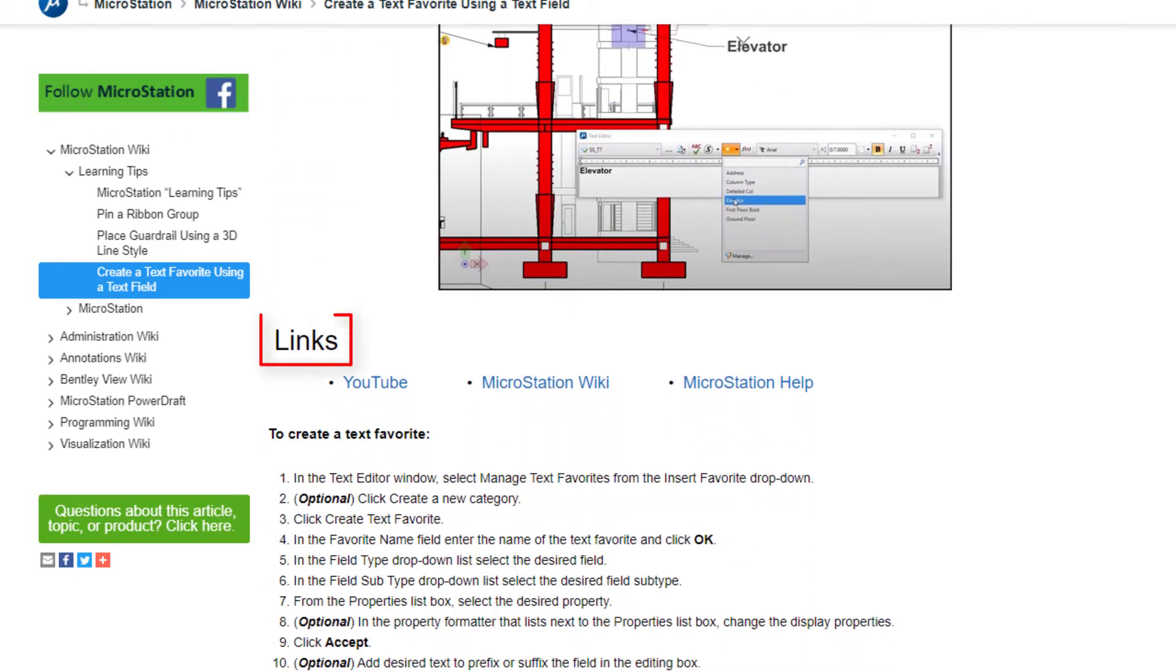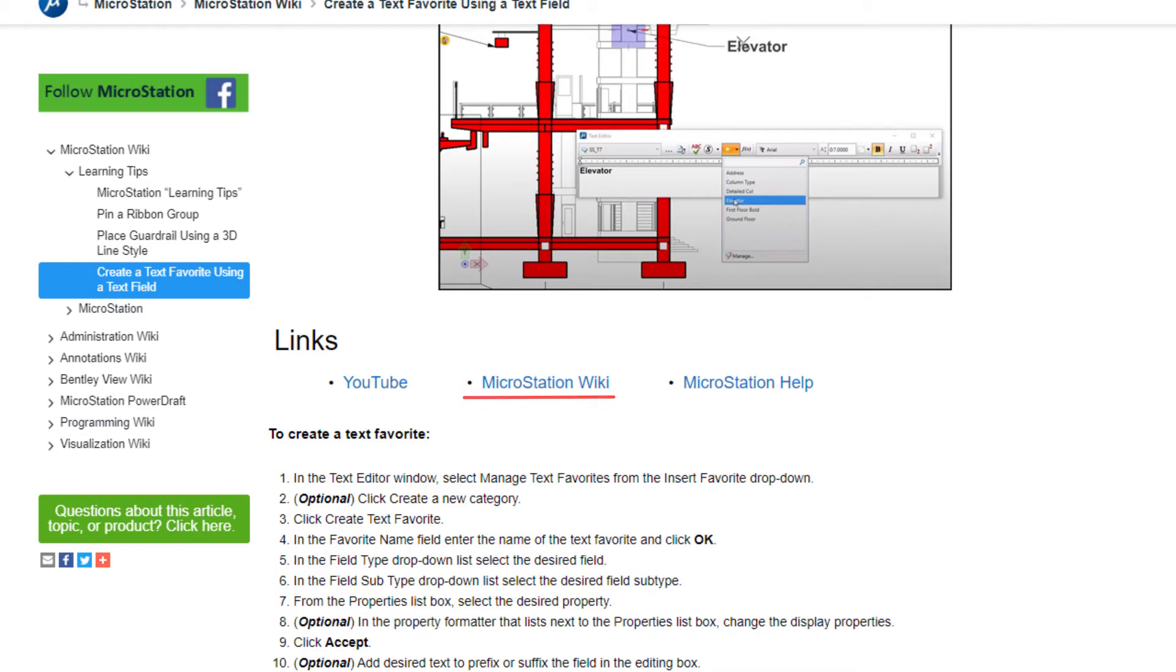And Links, which contain additional information to one or more of the following: a YouTube video, the Bentley Learn server, a MicroStation blog or wiki post, or MicroStation Help.